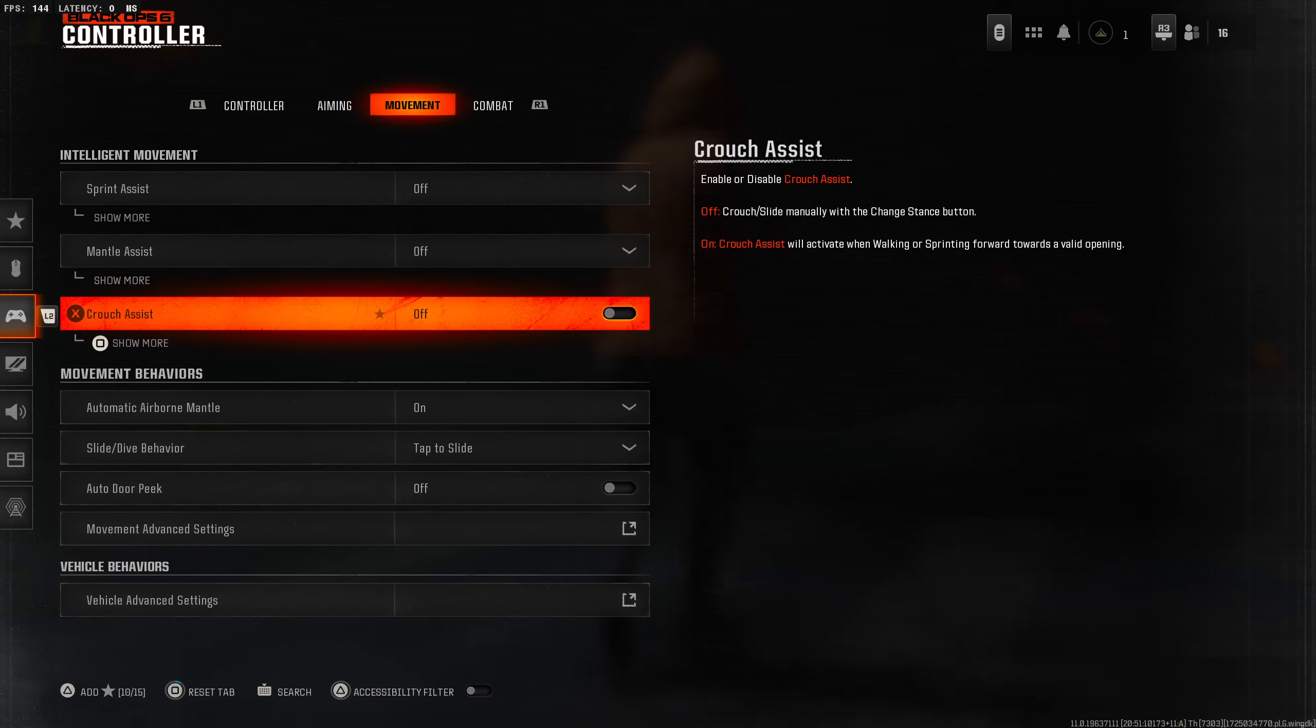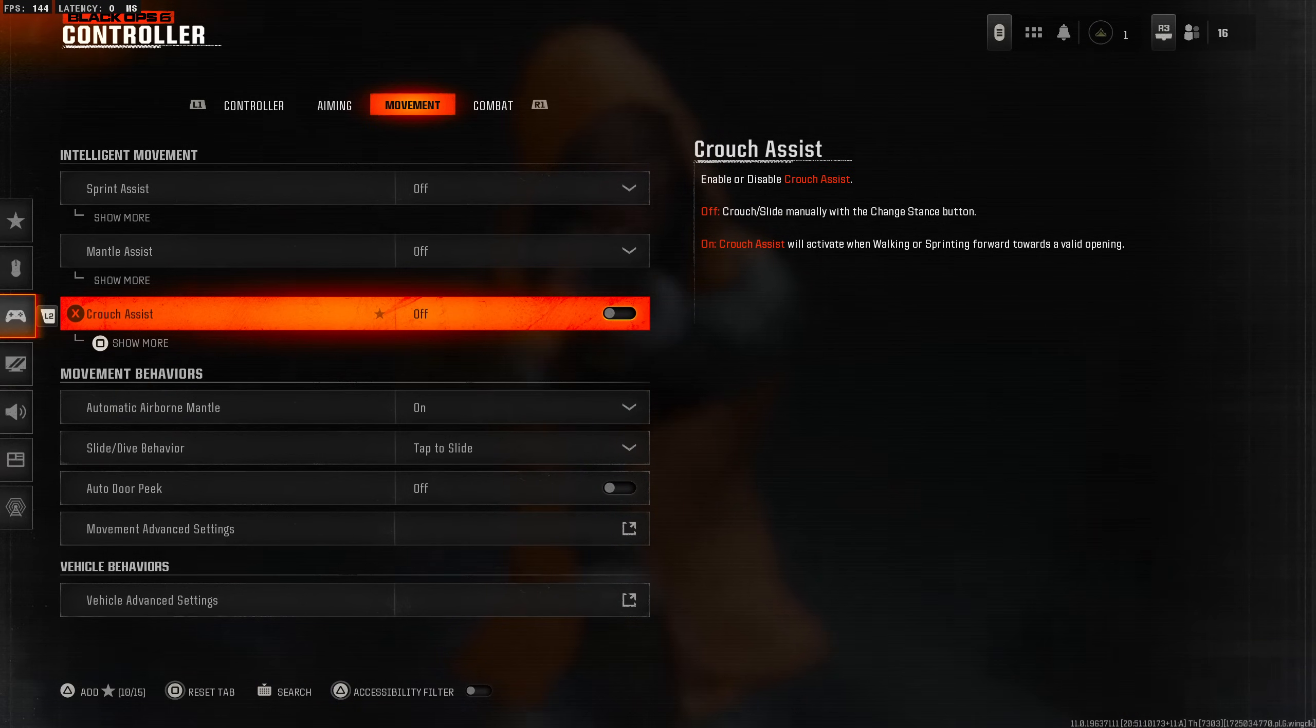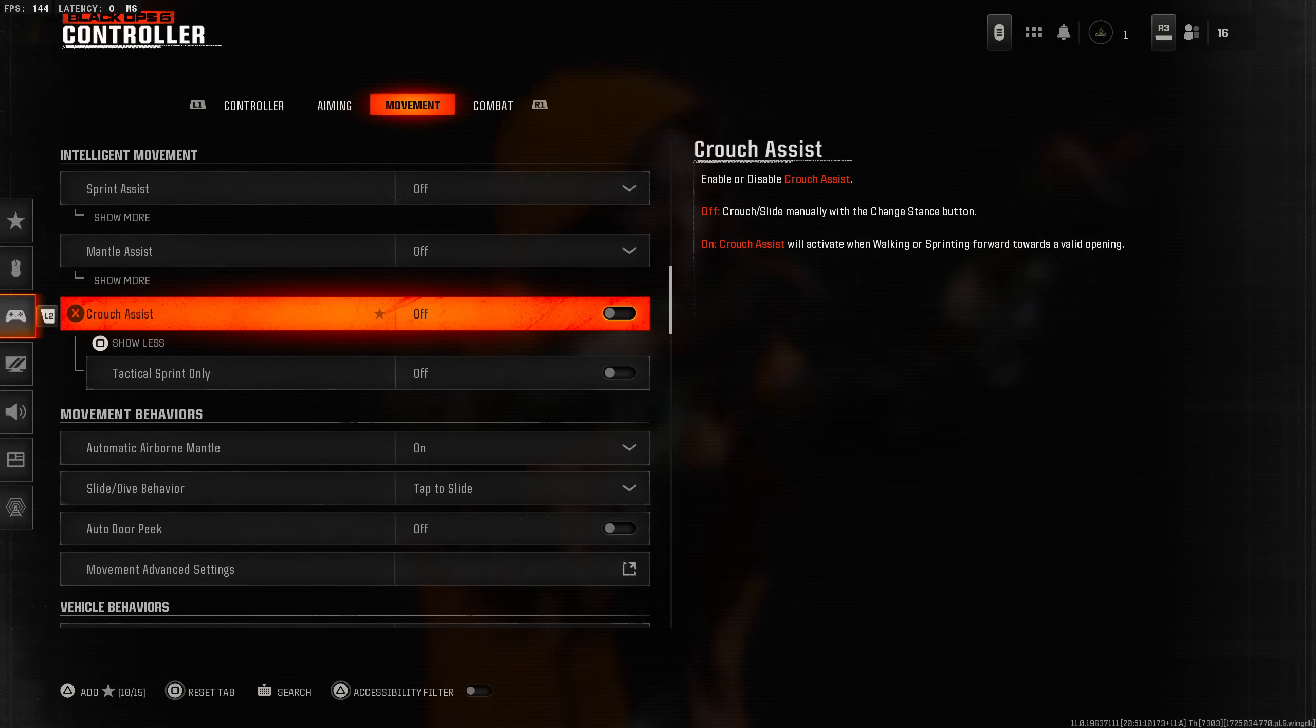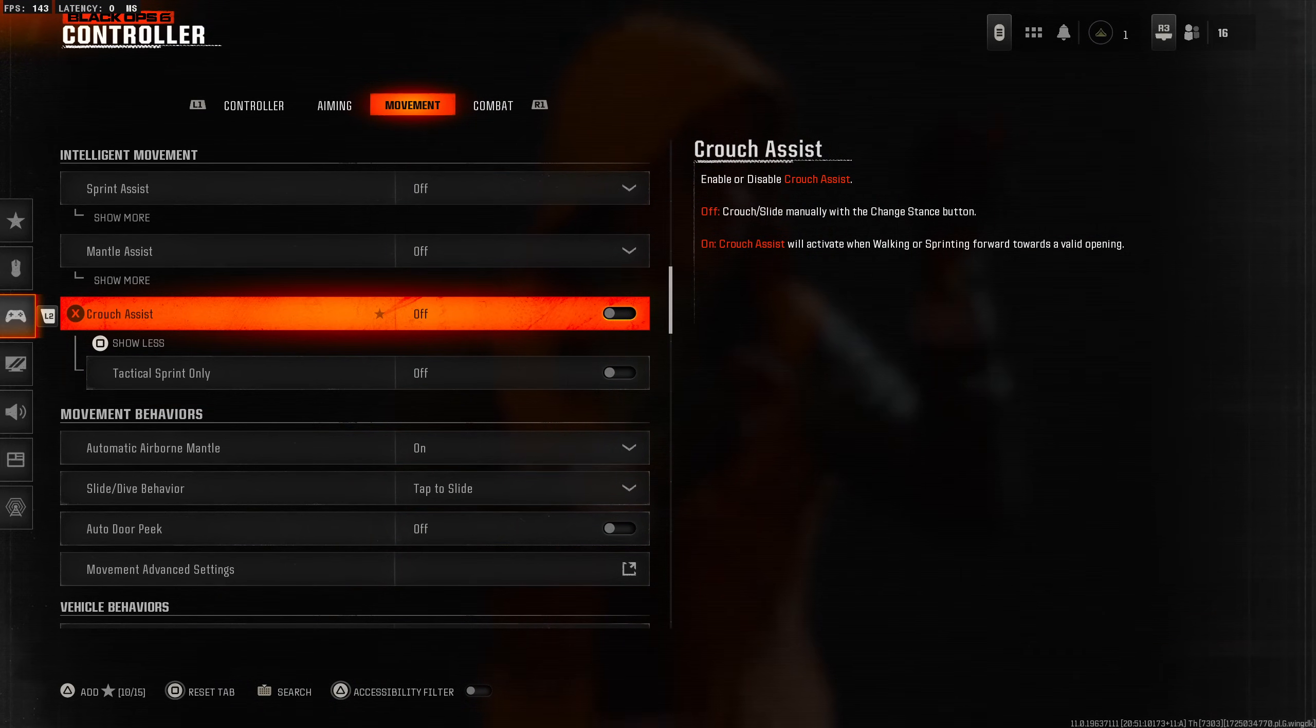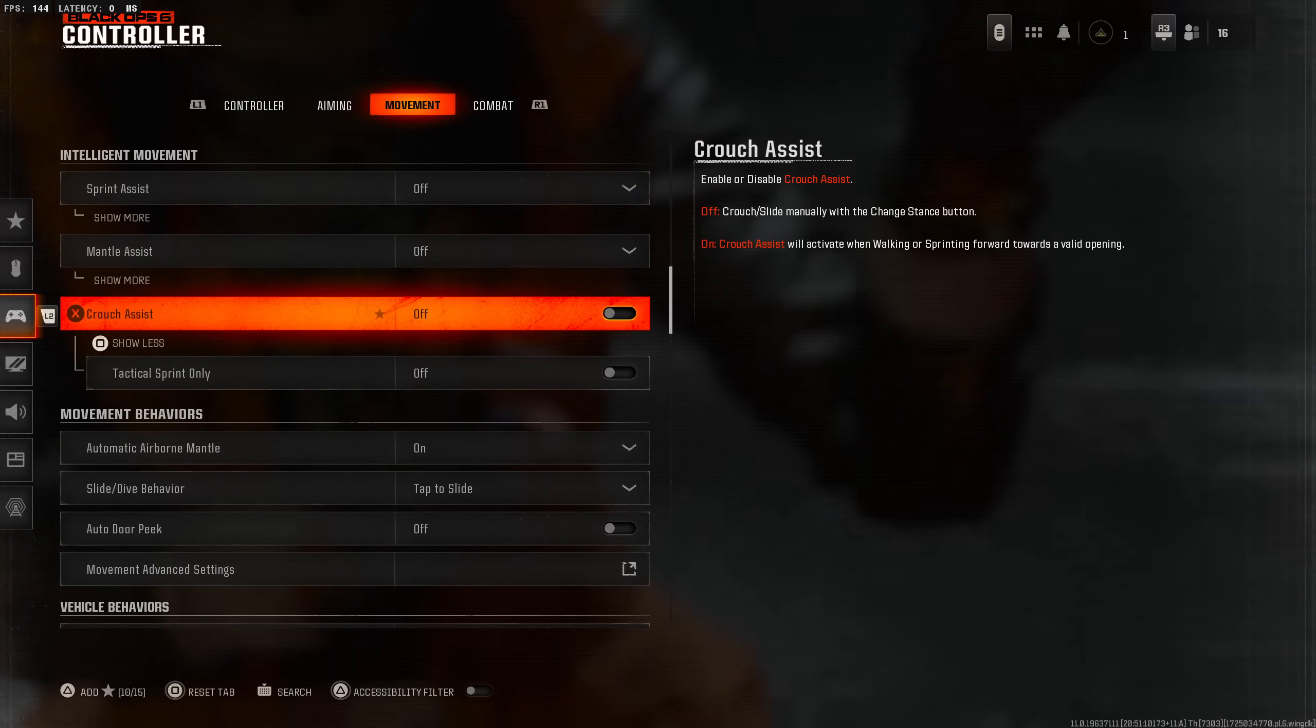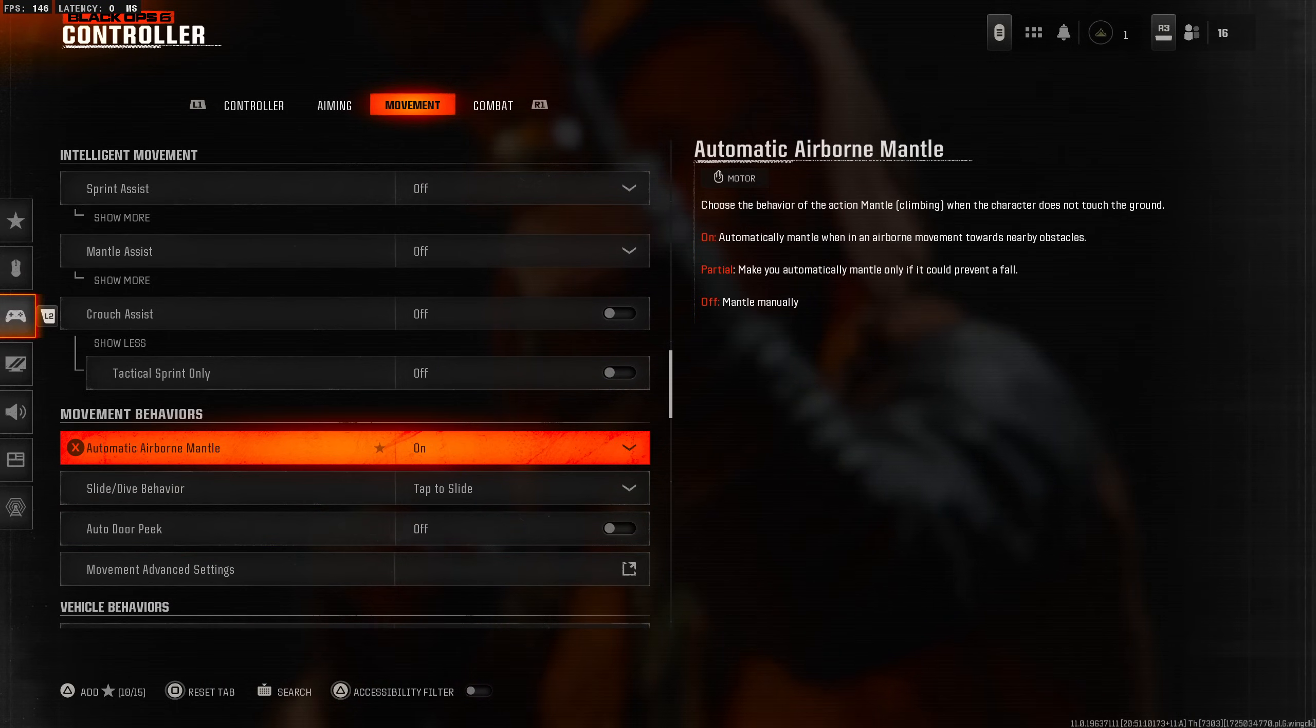Crouch is pretty much the same thing. You can turn it on or off and this is going to slide if you're sprinting towards something. It's going to automatically do it for you. You could also put it to tactical sprint only. We're just going to leave this all off. This is all stuff I'm going to test when the actual game comes out.